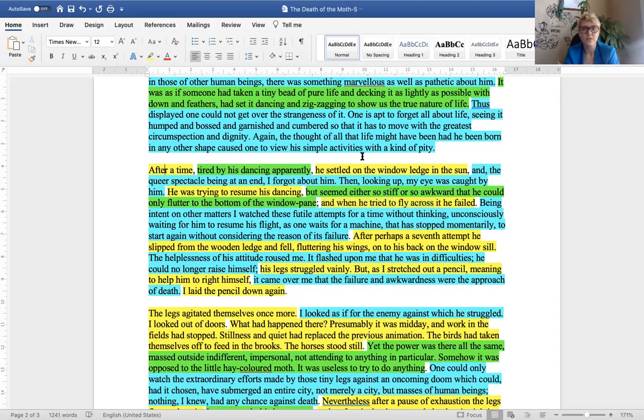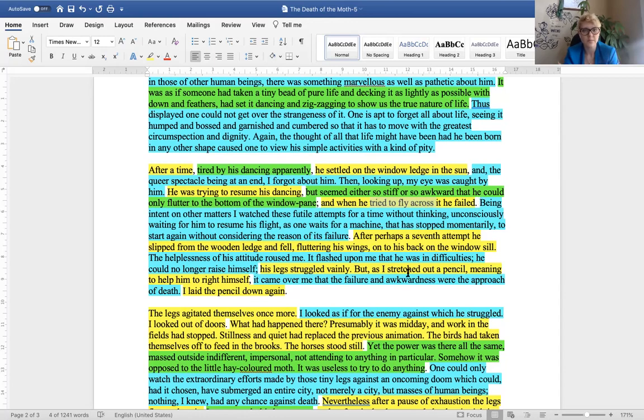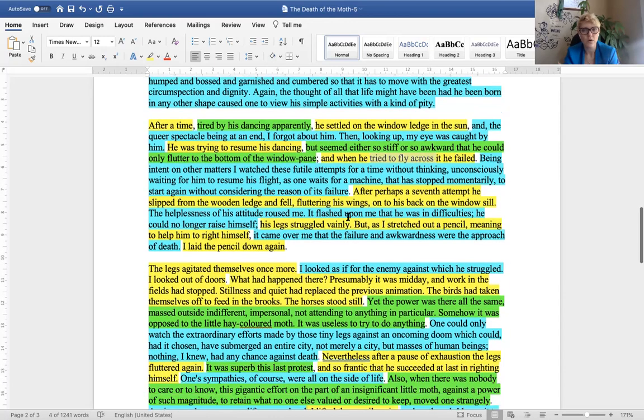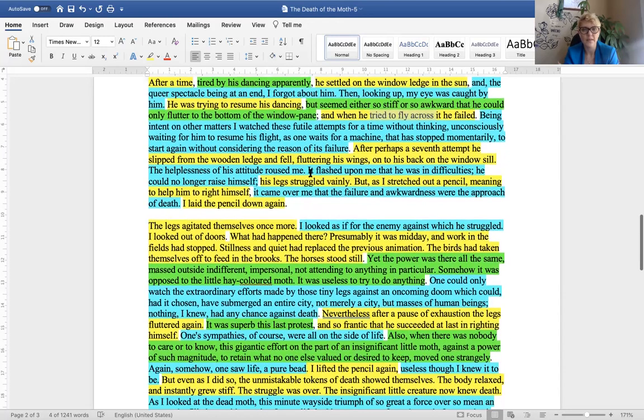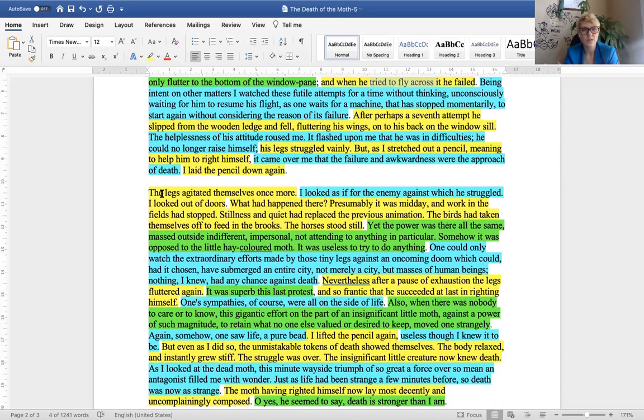Again, notice, after a time, the moth sat down. Then, he tried to resume his dancing and then tried to fly and failed. This is pure description of what's happening to the object of the story, which is the moth, right? The author reflects upon this and even wants to help the moth. And, then, we get to the next paragraph where we see the author now describing the final moments of the moth's life, right?